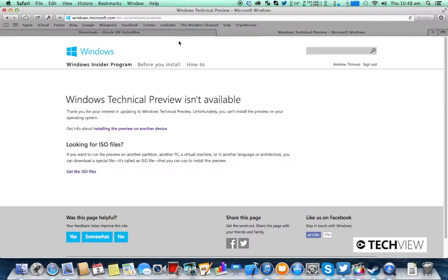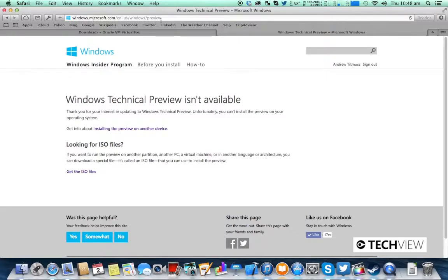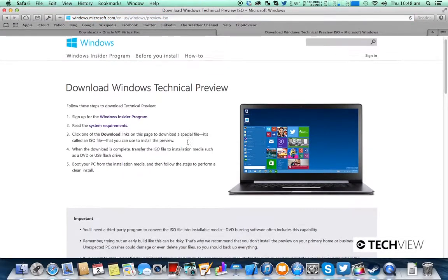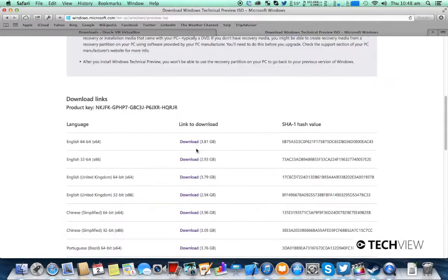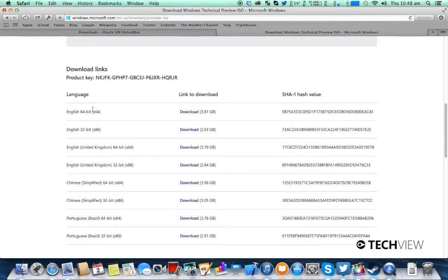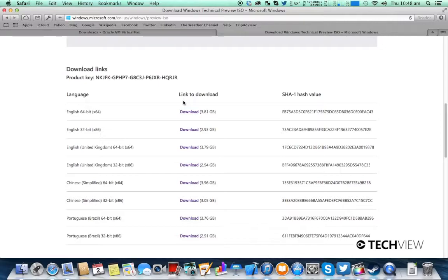You'll also want to go to preview.windows.com which will redirect you to this page here. Click get the ISO files, scroll down and download either the 64-bit or 32-bit installer. Preferably the 64-bit one, but you can use the 32-bit one if you do not have a 64-bit computer.